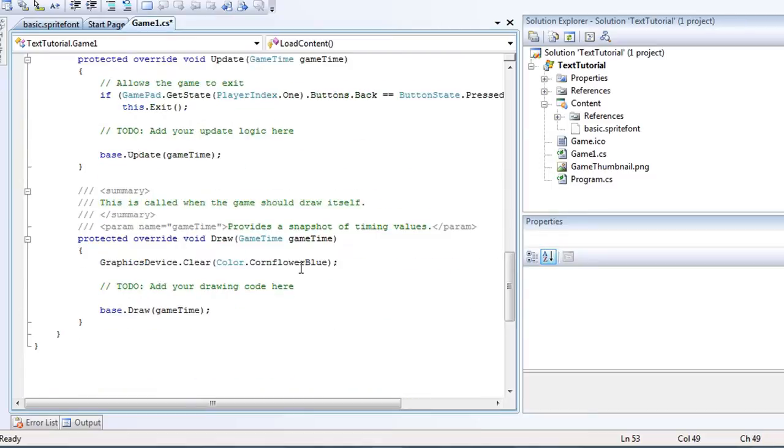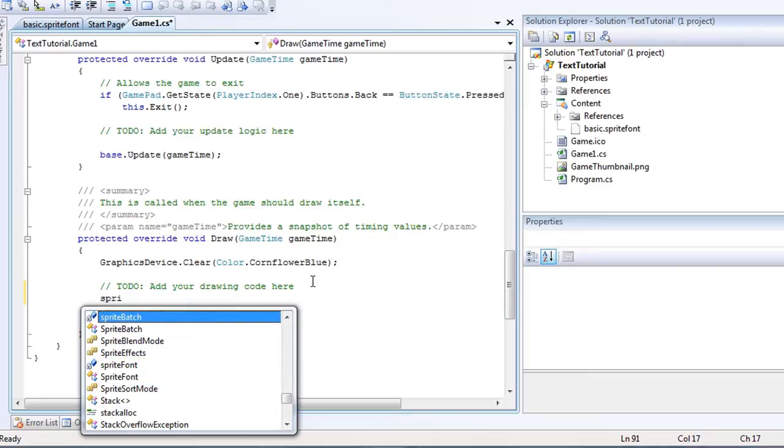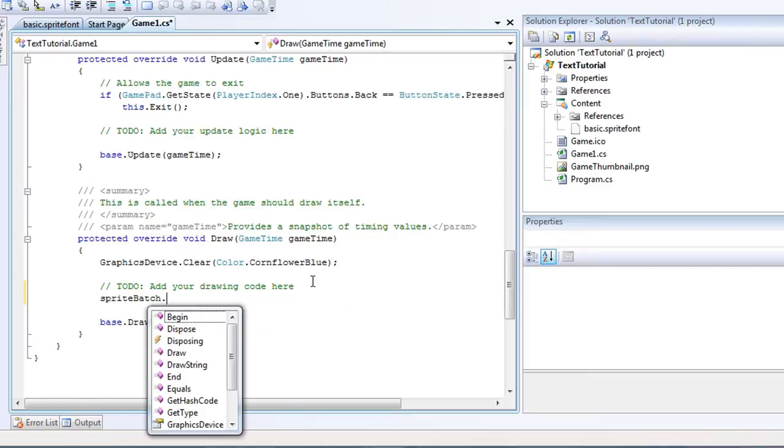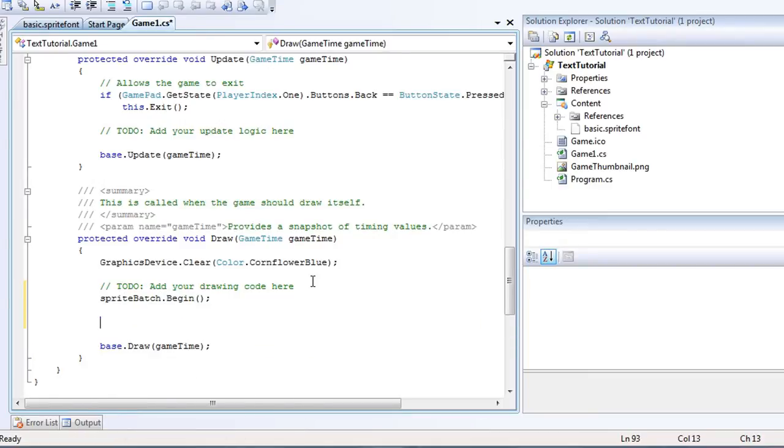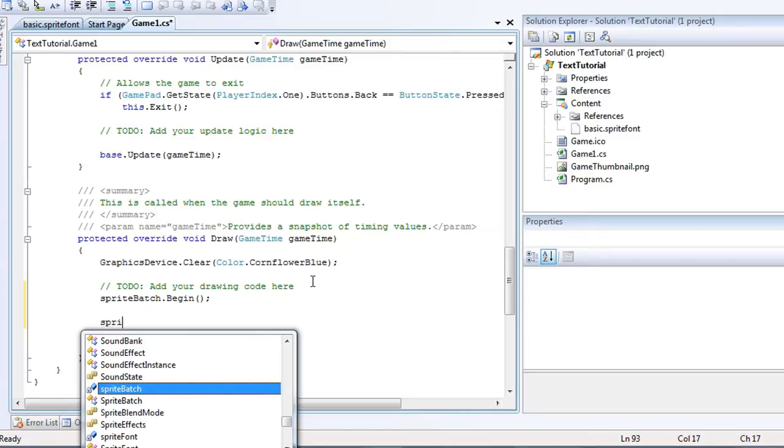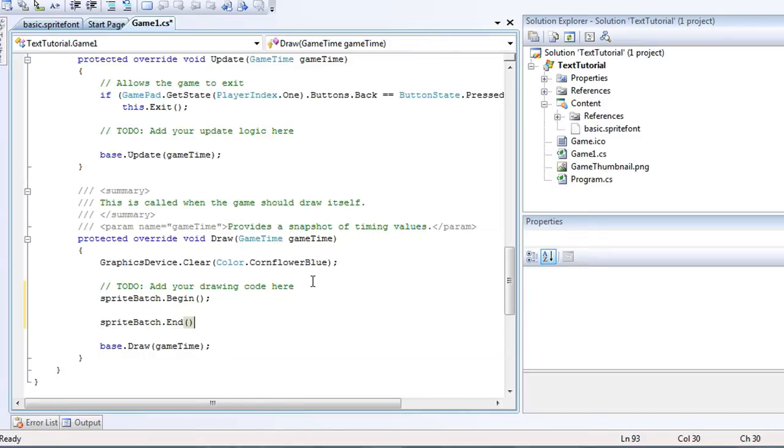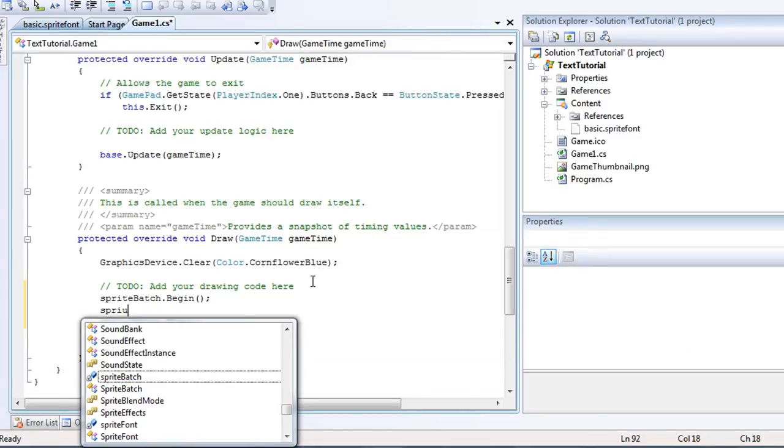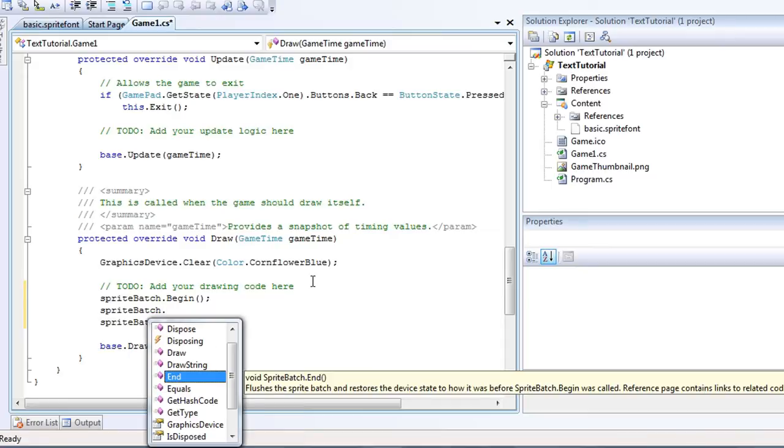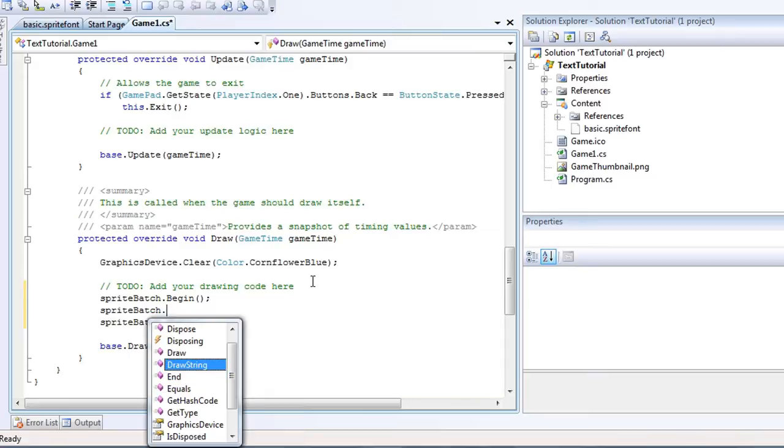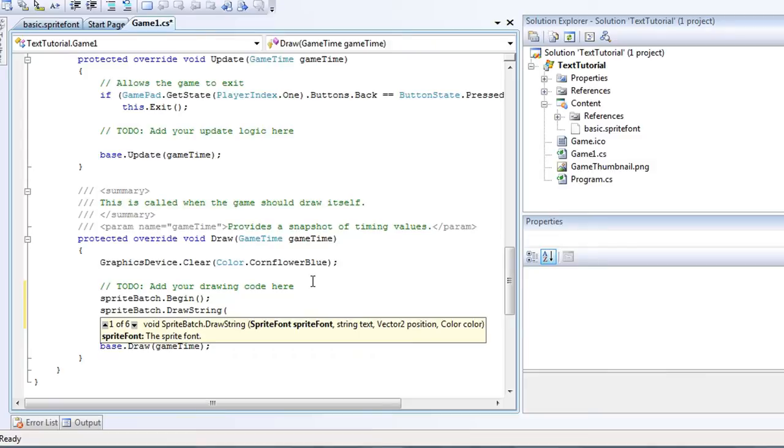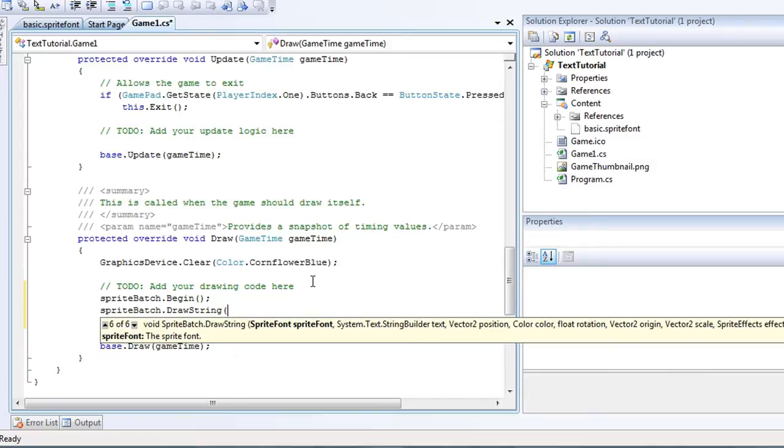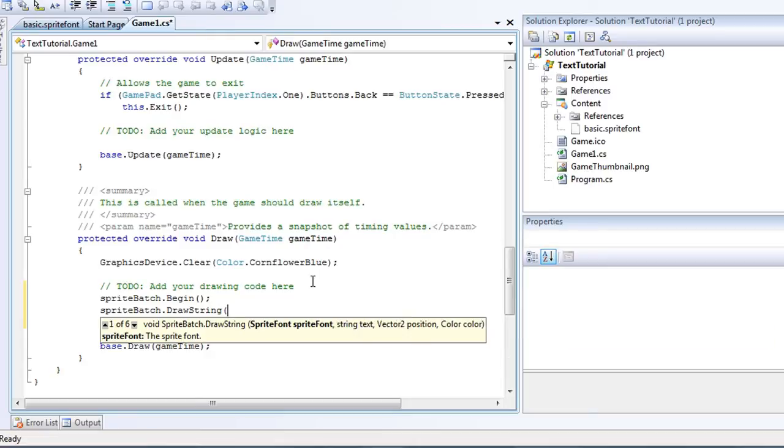So now that the sprite font object is initialized, we can start drawing our text. So to do that, we go to sprite batch dot begin, sprite batch dot end. Now in between, it's going to be sprite batch, and this is a new call, draw string. Now we have 6 different overloaded methods we can choose from. But I'm just going to, for this tutorial, choose 1 of 6